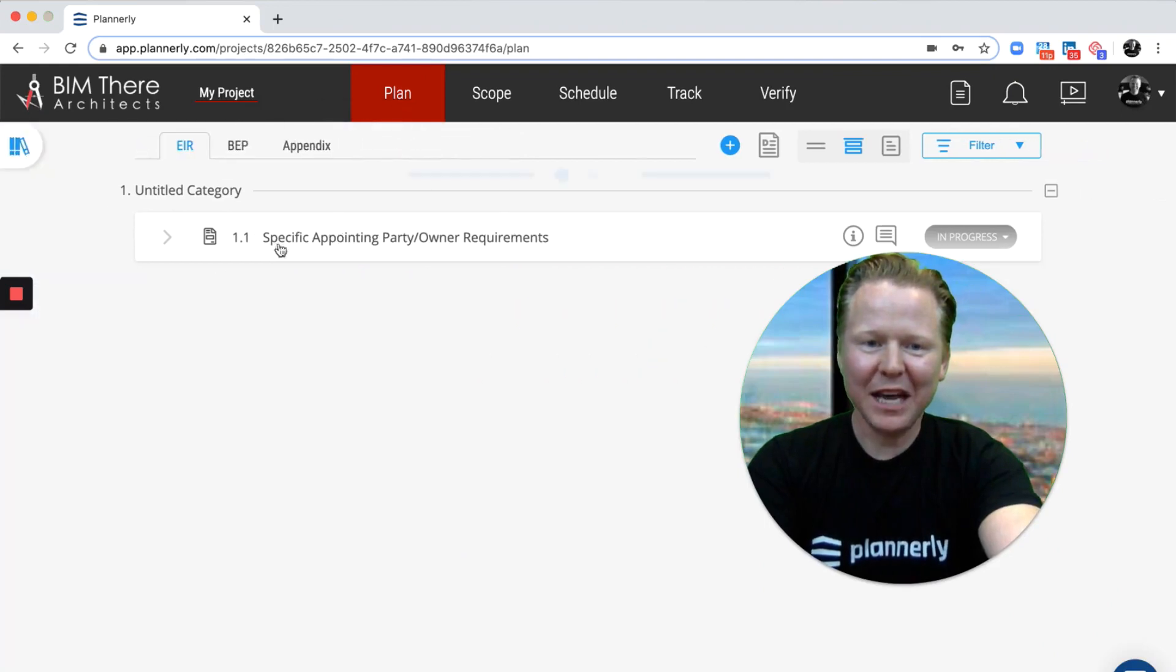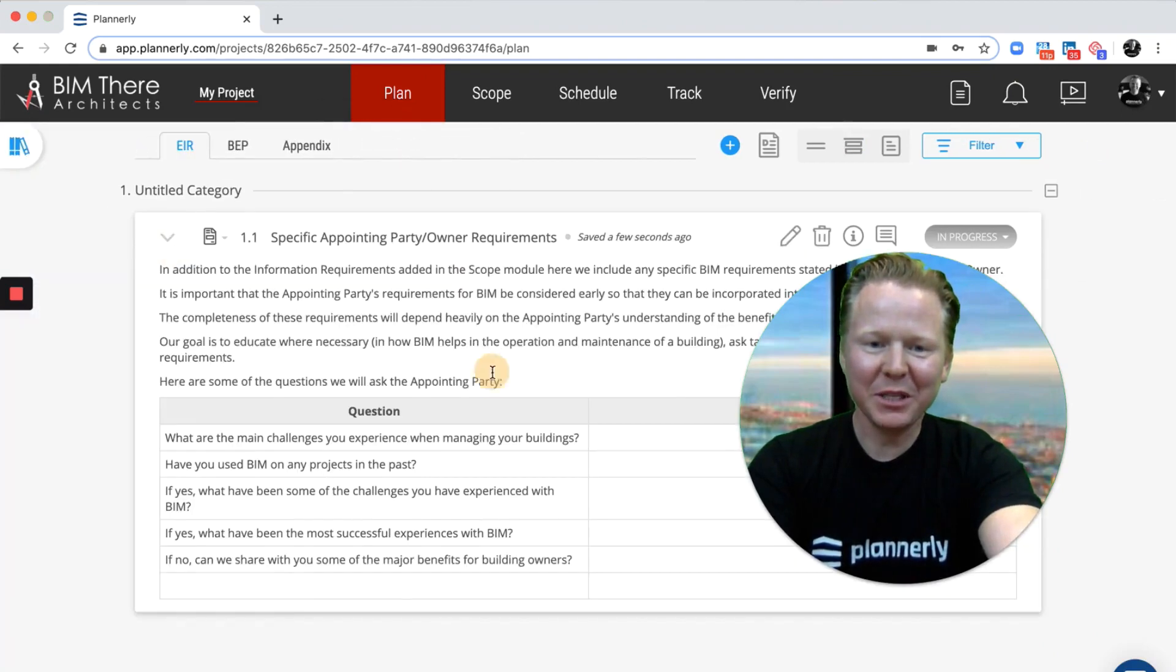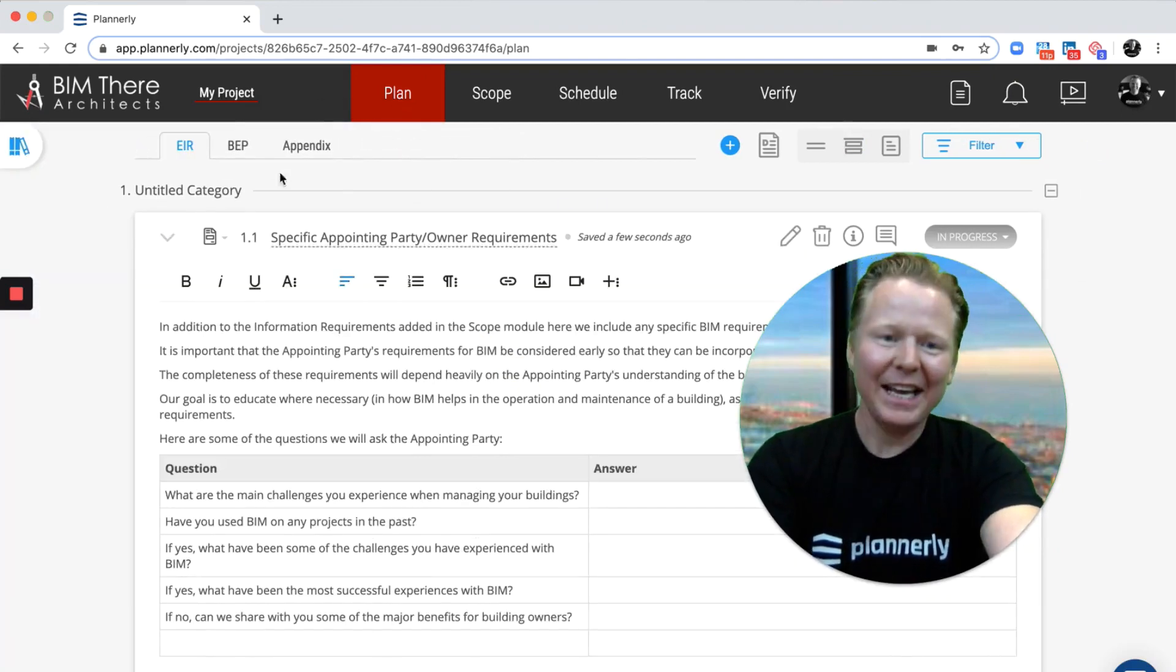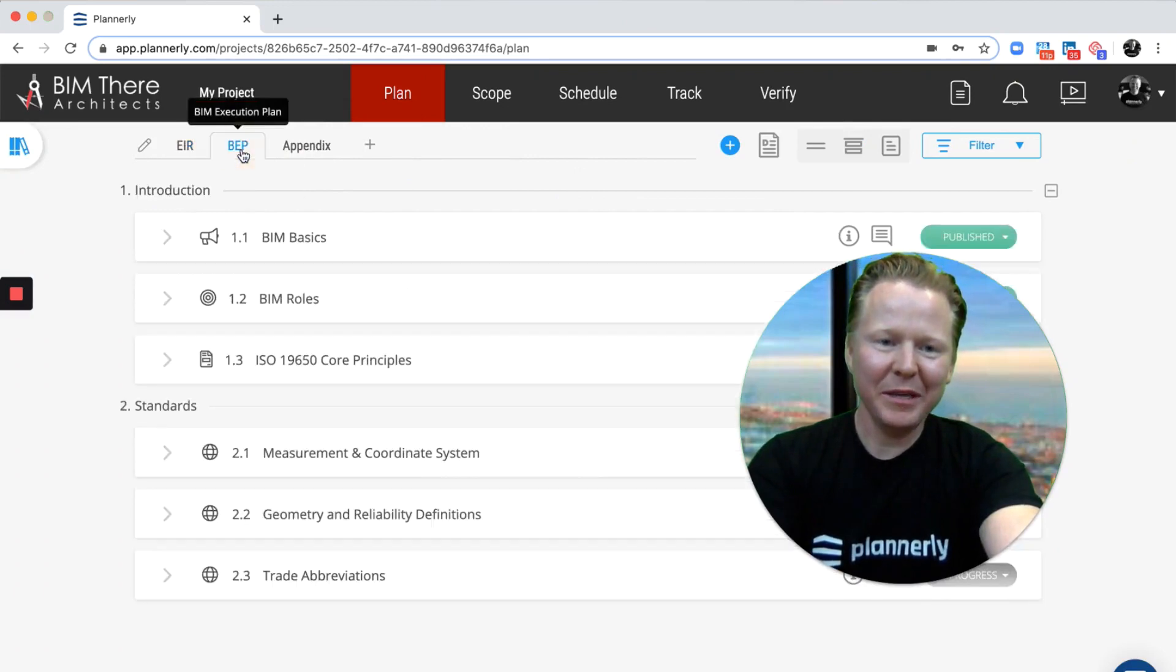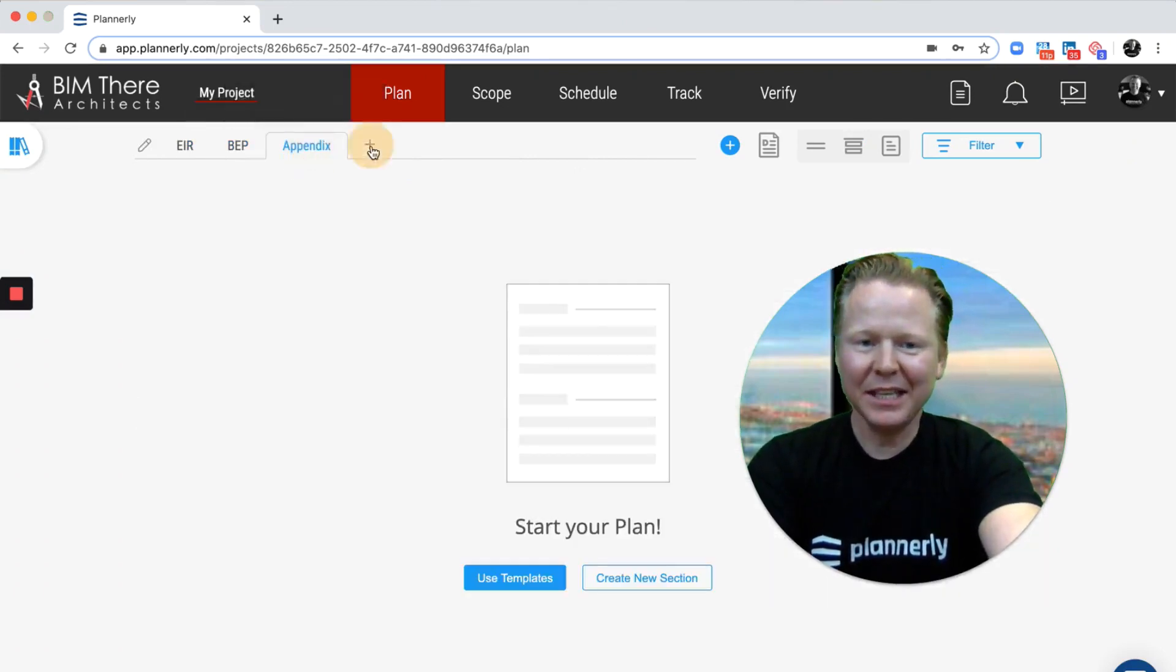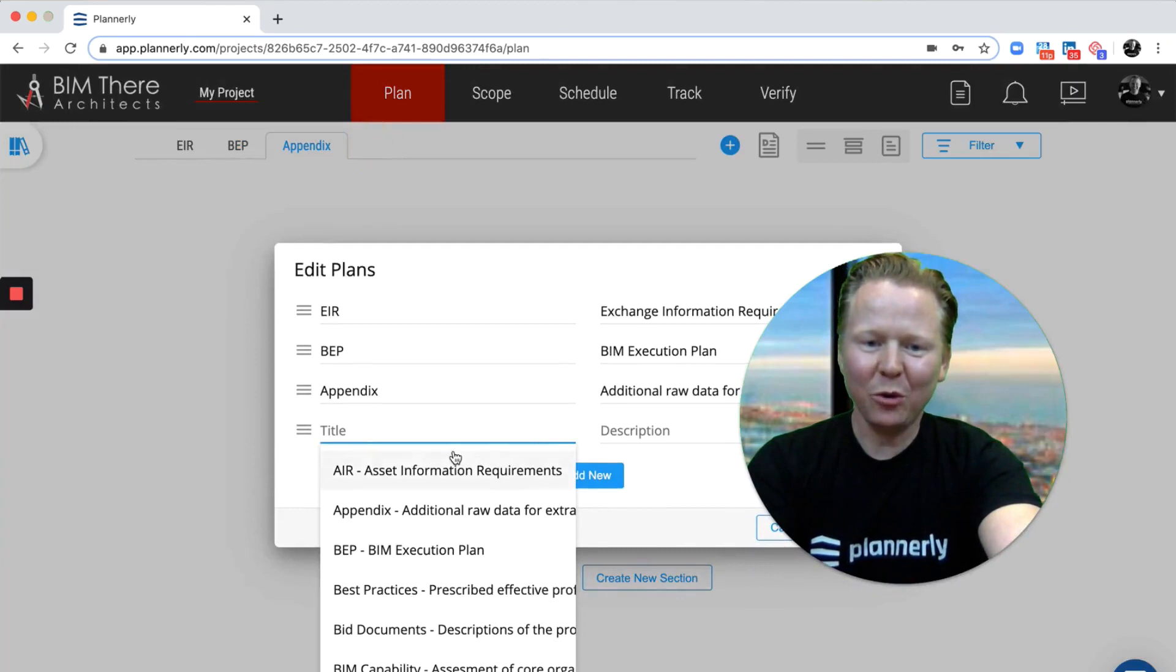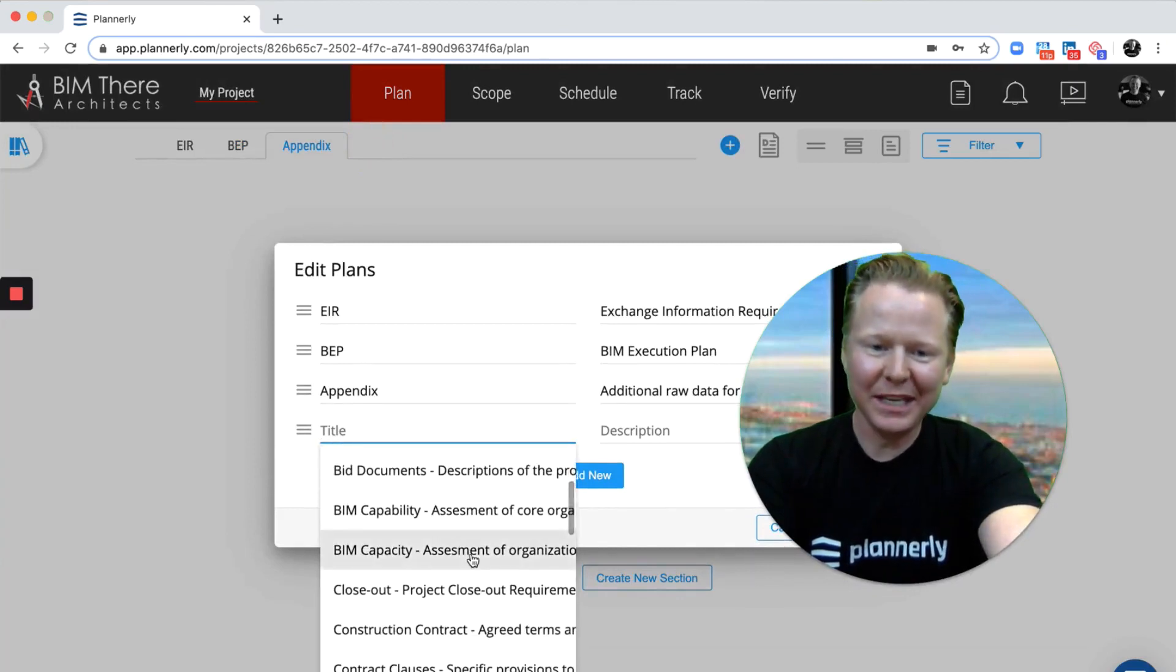So you can have content that is specific to the EIR and also the BEP as two different tabs, and then add appendices and all of the other things that you might want to put in here.